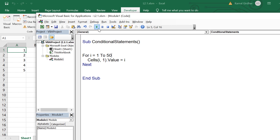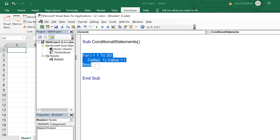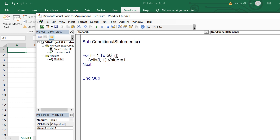If I want to run it for 50 rows, I just need to change the end value. In this for loop, i is the counter, one is the starting value, and 50 is the ending value. So it starts at one and ends at 50. Here in the statement, we have parameterized the row number and the value — that's why we were getting 1, 2, 3, 4, 5, and 6.